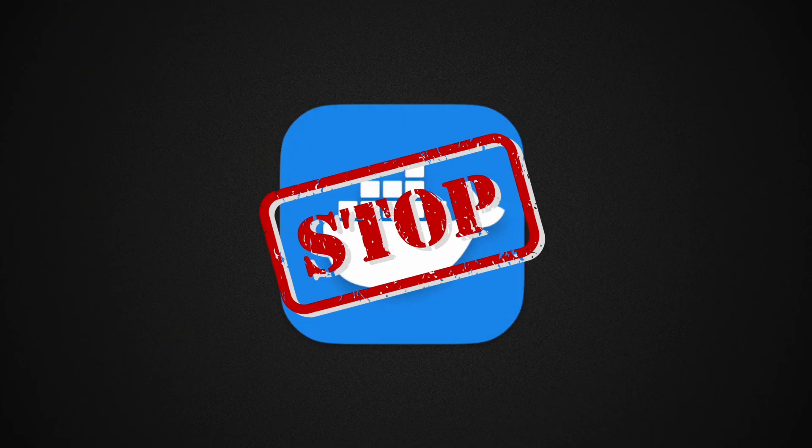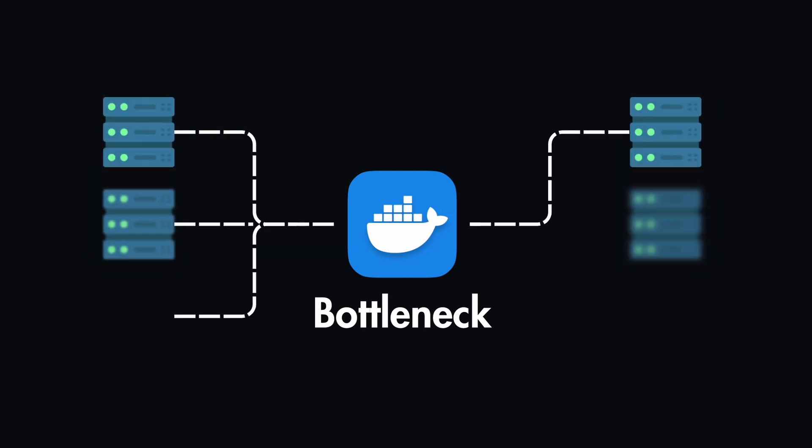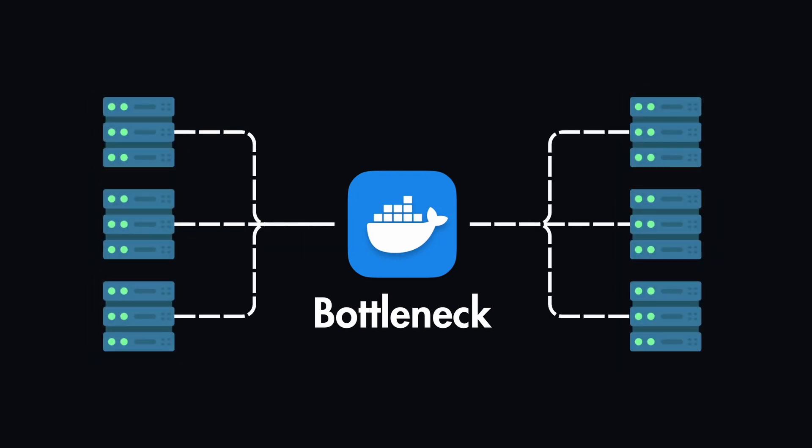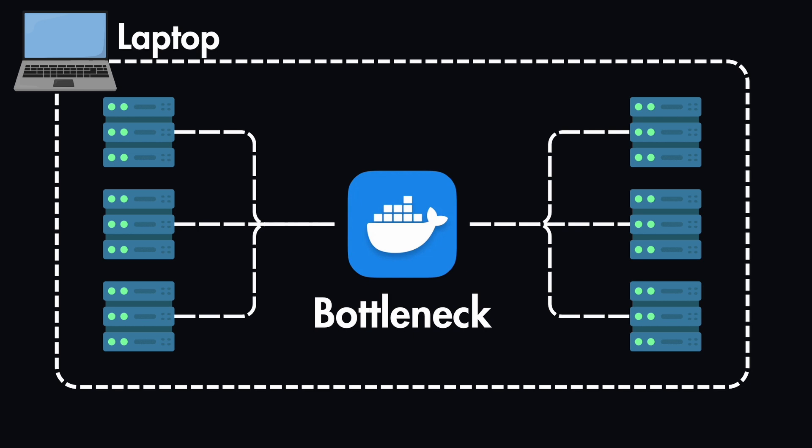I stopped using Docker Desktop for a month now and I haven't missed it at all. Docker Desktop was always a bottleneck whenever I needed to run multiple resource-intensive microservices locally on my computer. It always consumes a lot of resources and CPU.